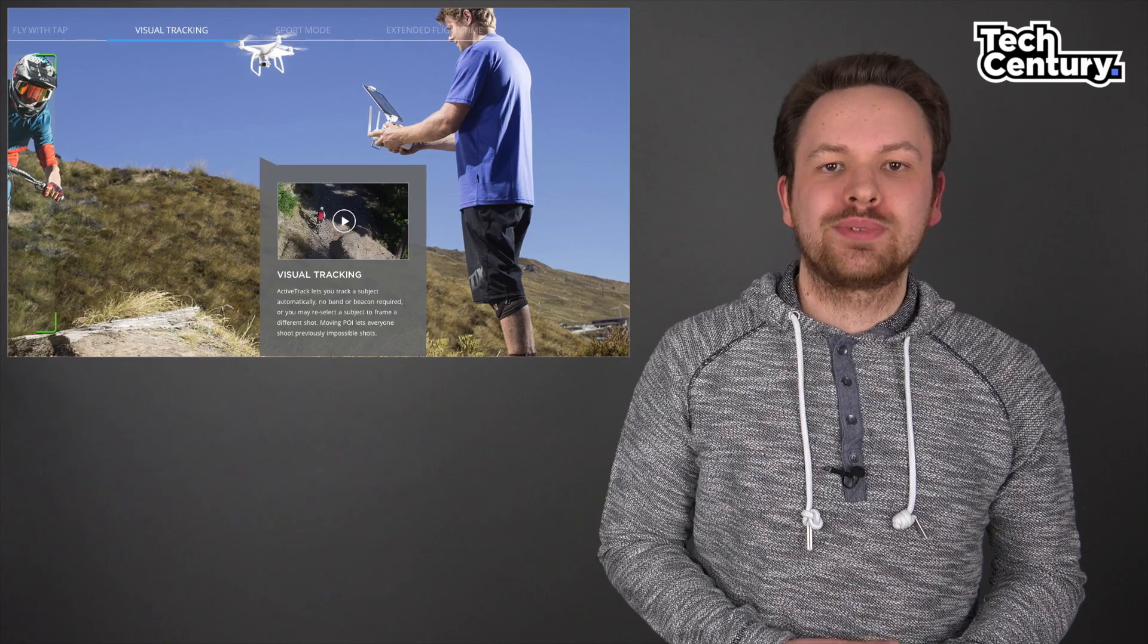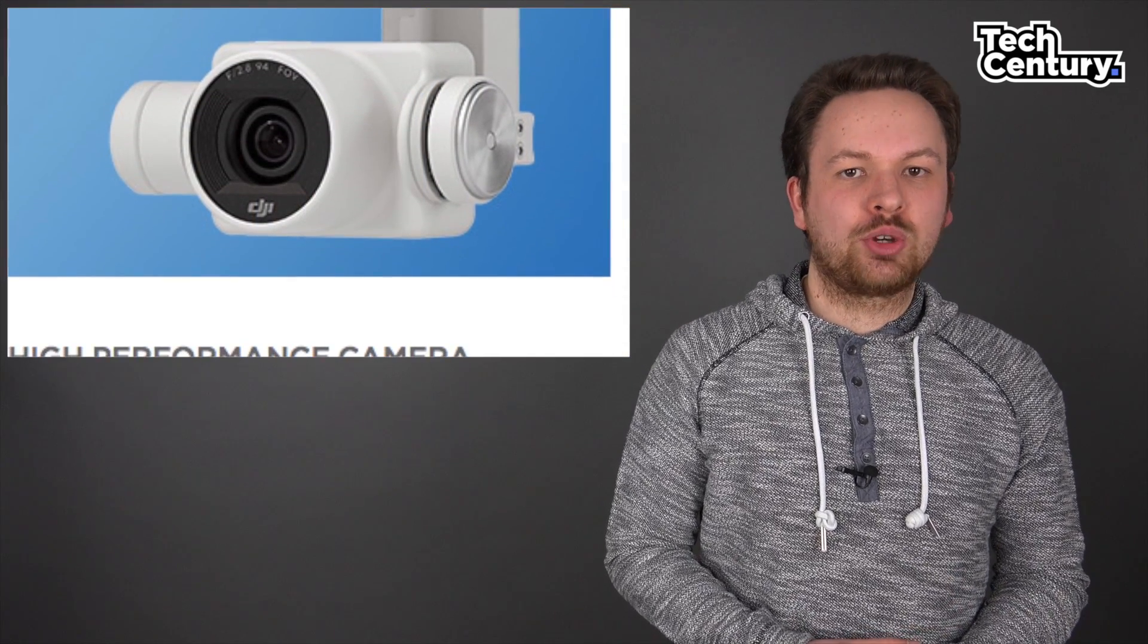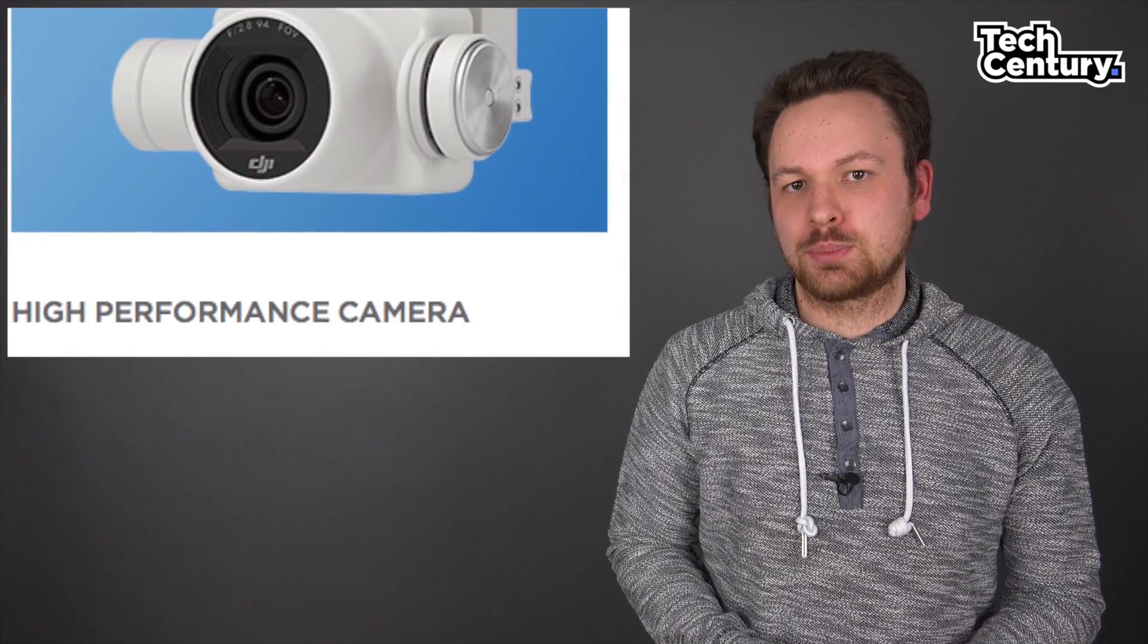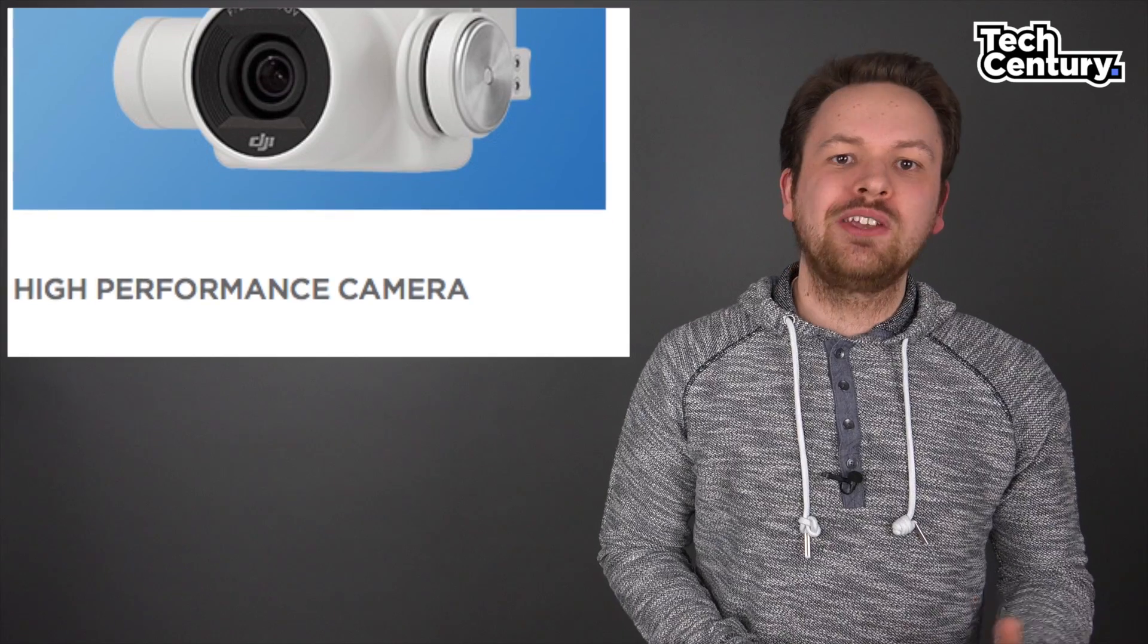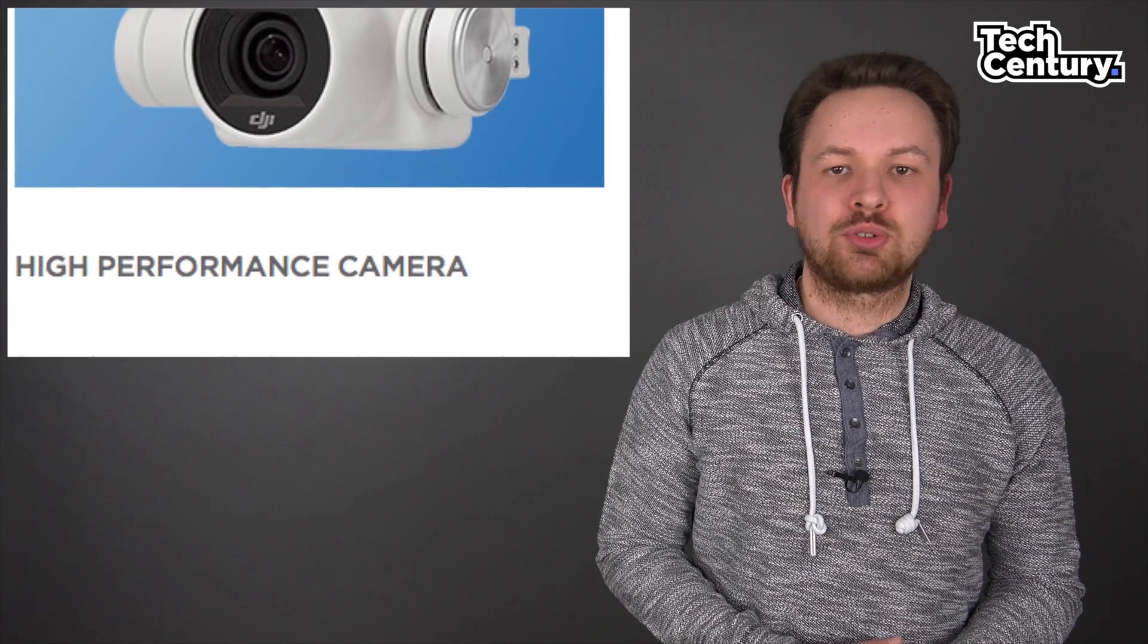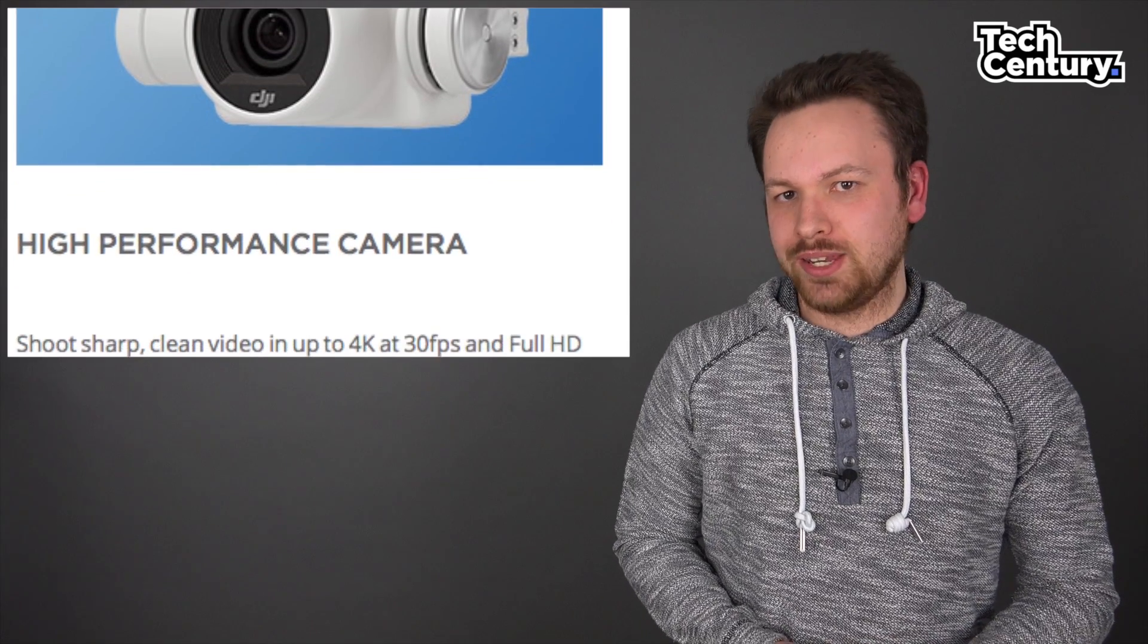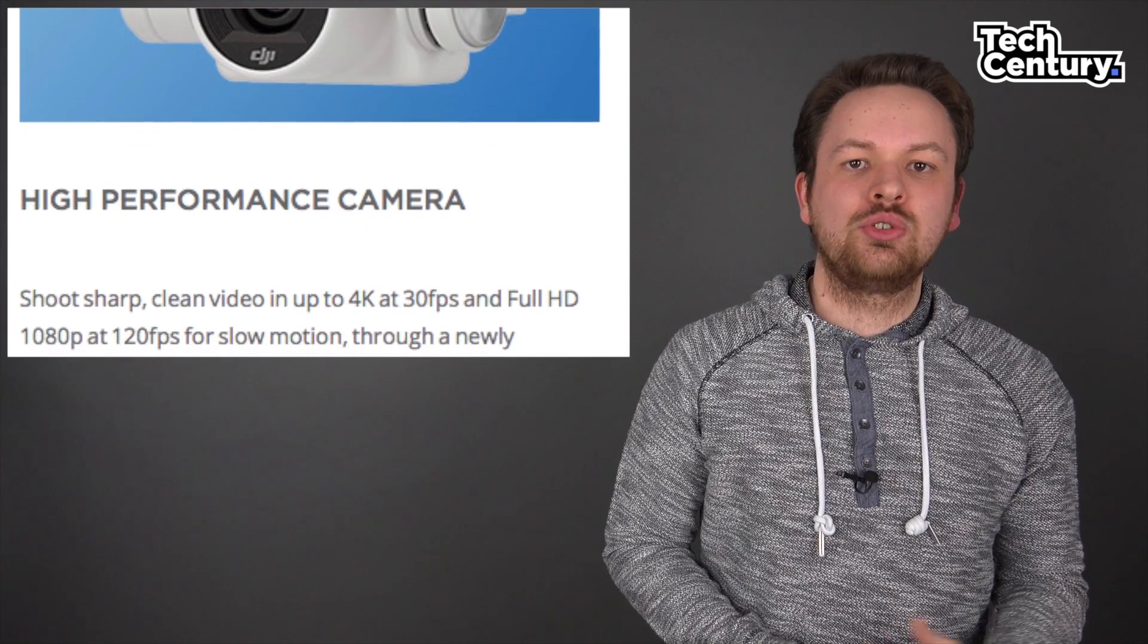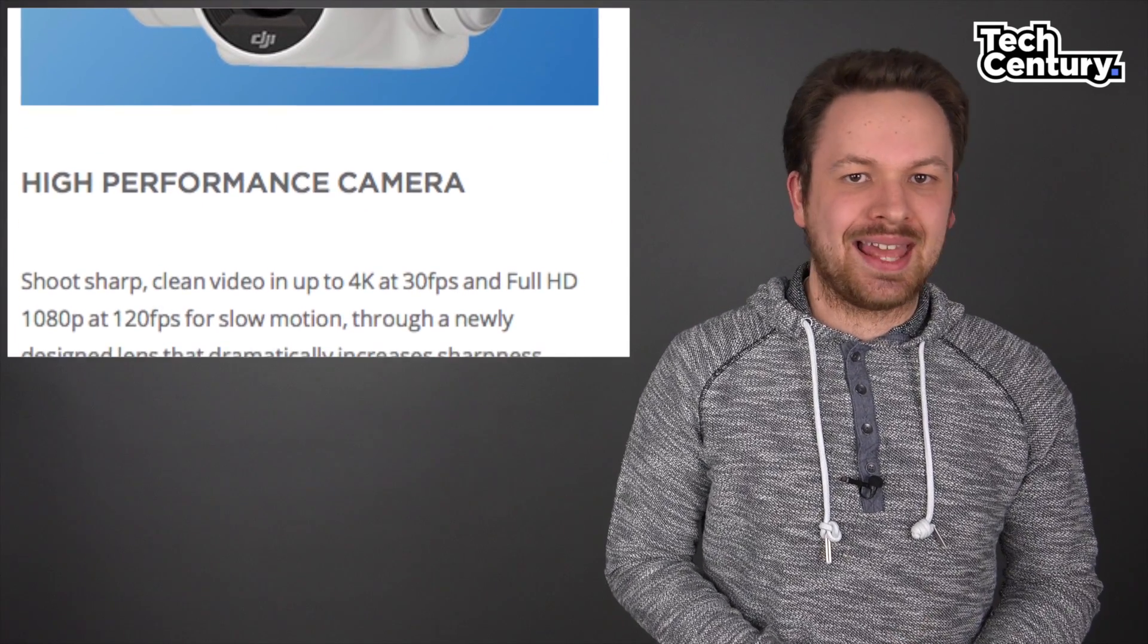The camera on the Phantom 4 can record 4K at up to 30 frames per second or full HD at up to 120 frames per second and also features a new eight-element lens.